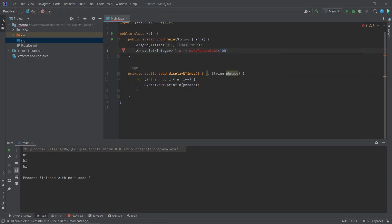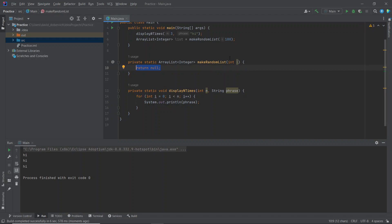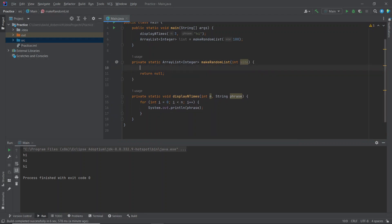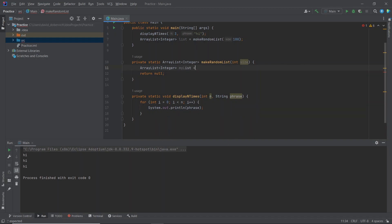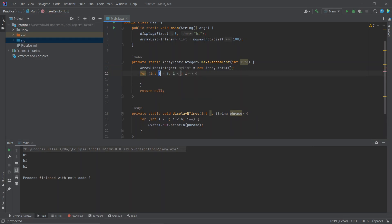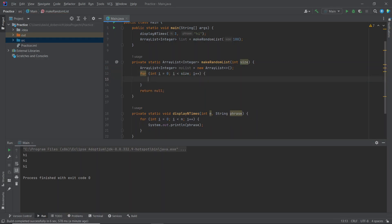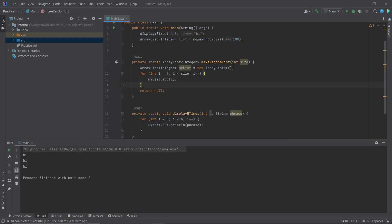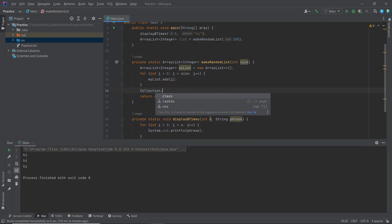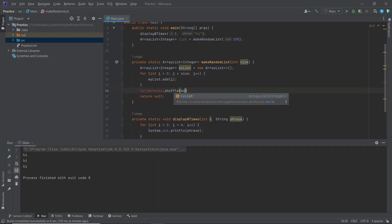I'm going to go ahead and import array list by hitting alt enter. I'm going to create the method. I wanted to call this size. I'm going to create an array list of integer called my list. So I'm adding all the elements and then collections dot shuffle my list. I go to import collections. And then I'll return my list.